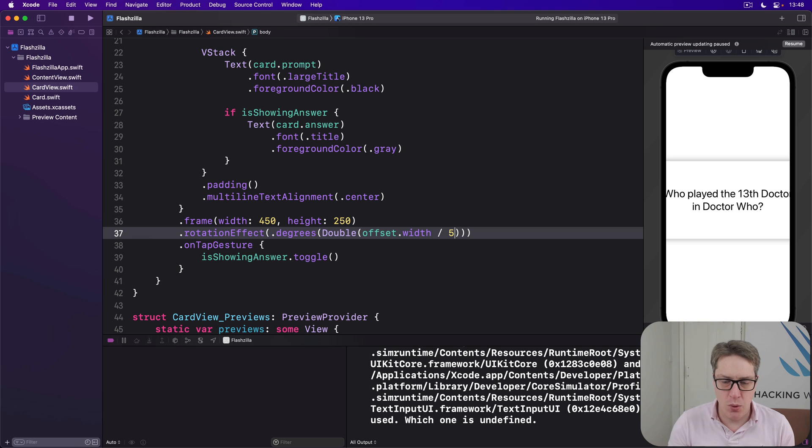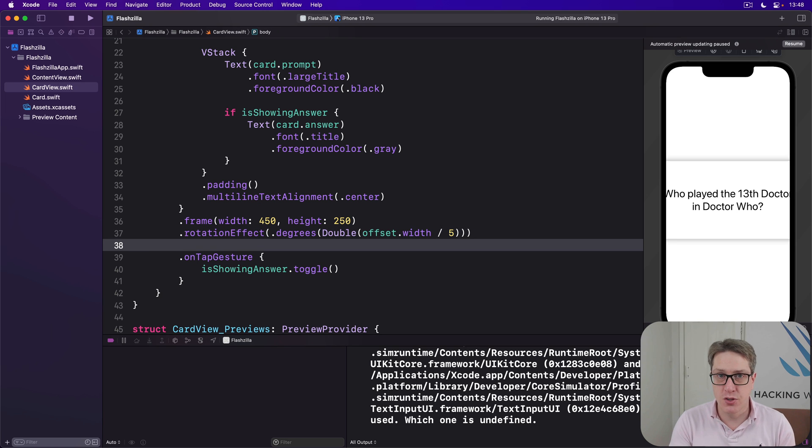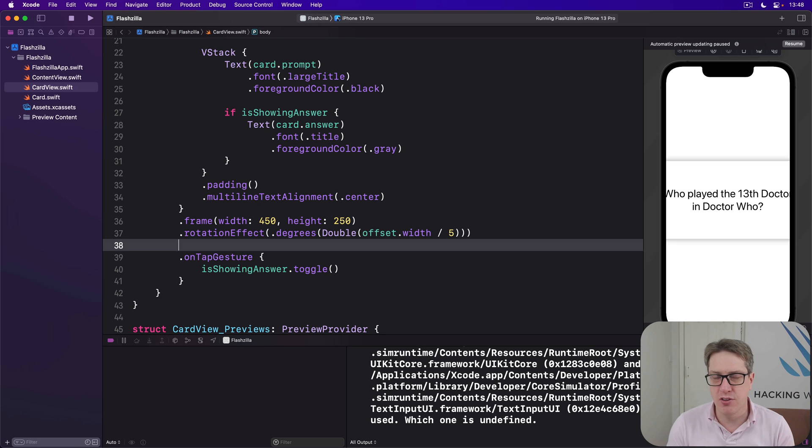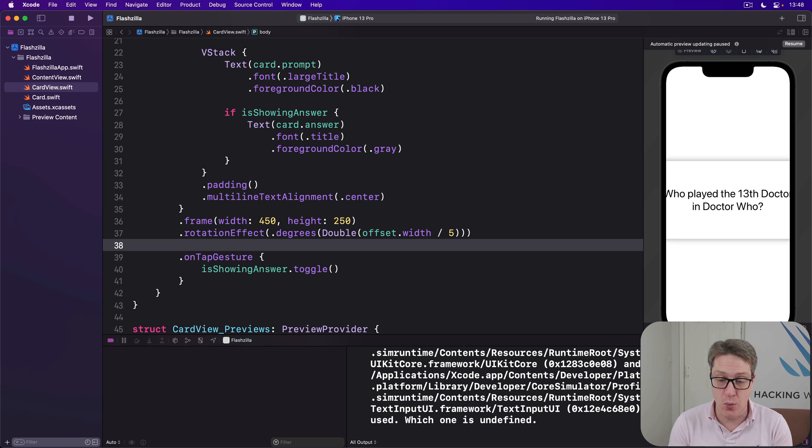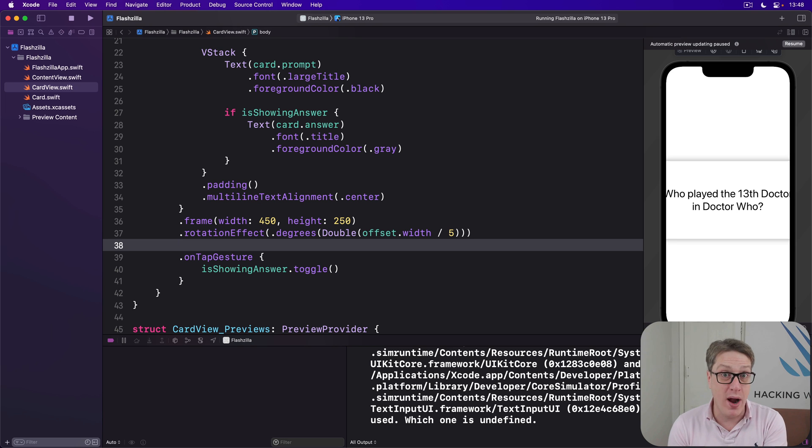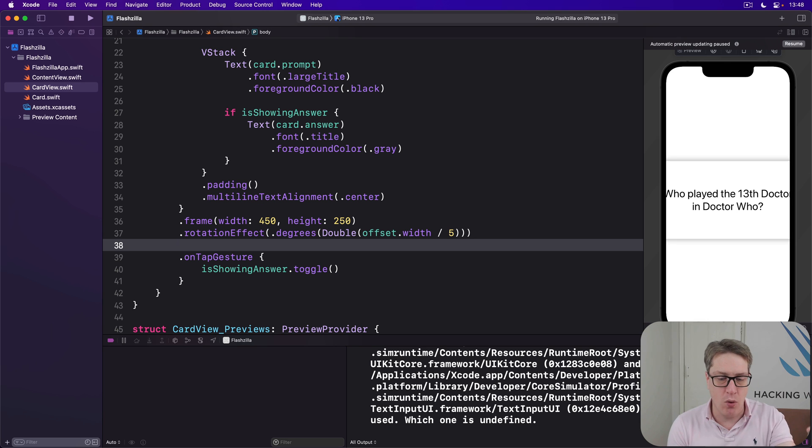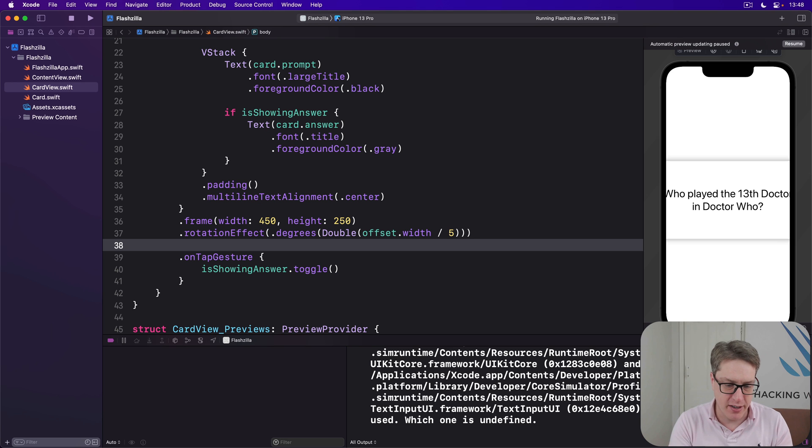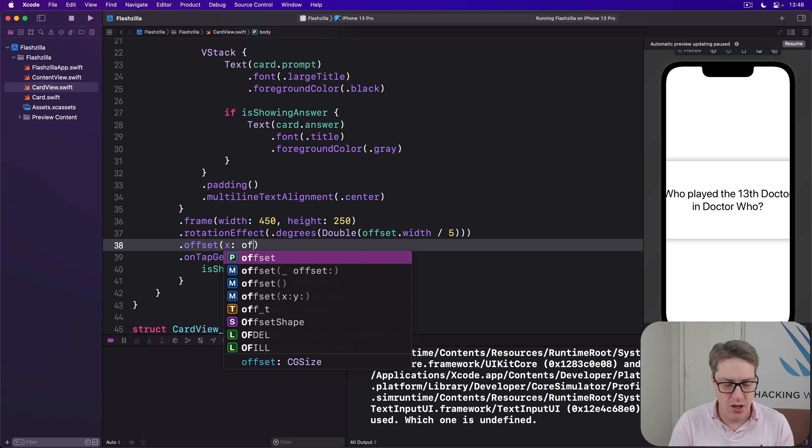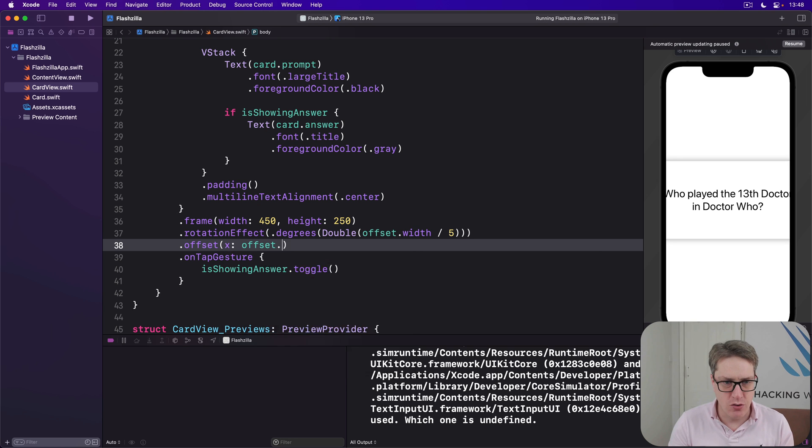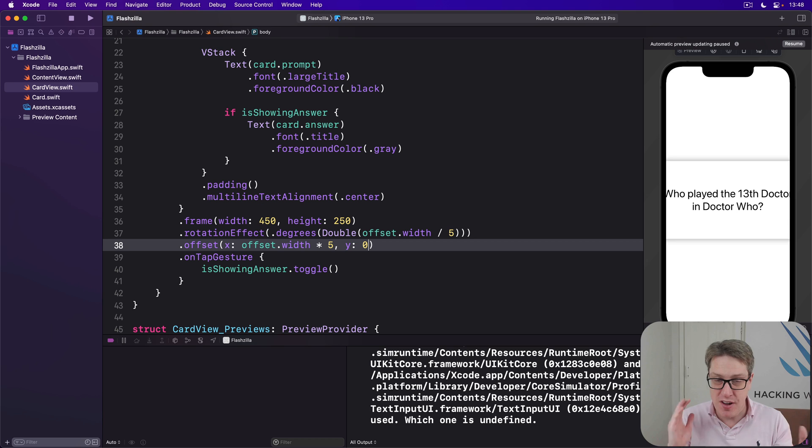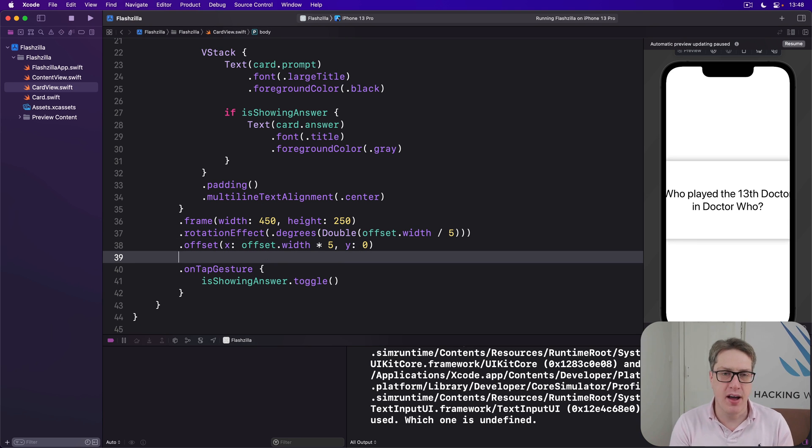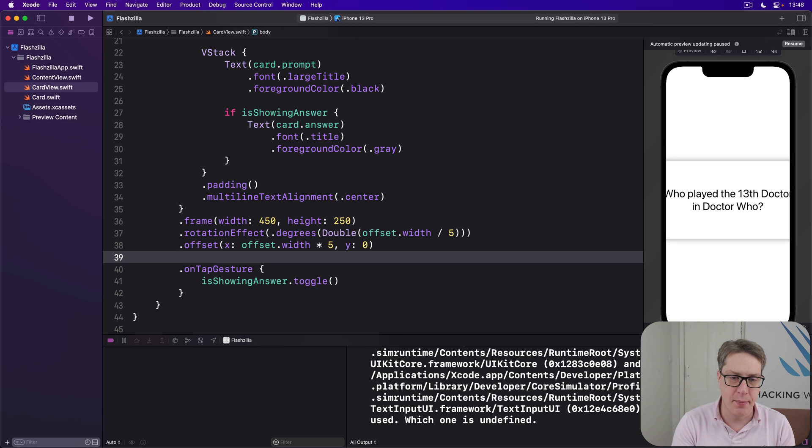Next we're going to apply our movement so the card will slide horizontally based on the drag amount. Again, we're not going to use the full drag offset here because it would be quite tiring and the user has to drag a very long way to make a real difference. So we're going to multiply by five this time. So a small drag will move the card a long way. So we'll say our offset is x: offset.width times five, y: zero. So move left and right but never up and down.